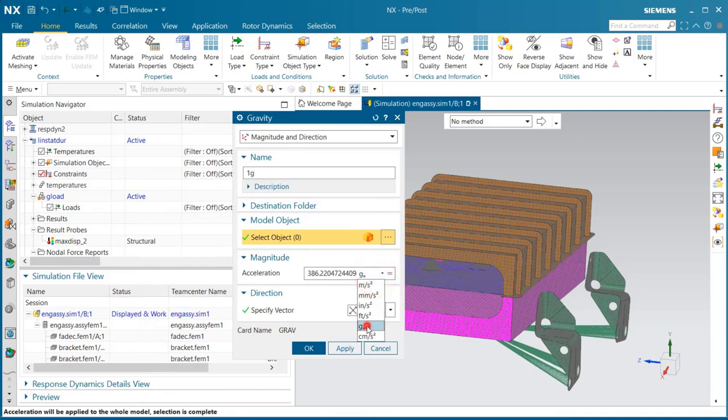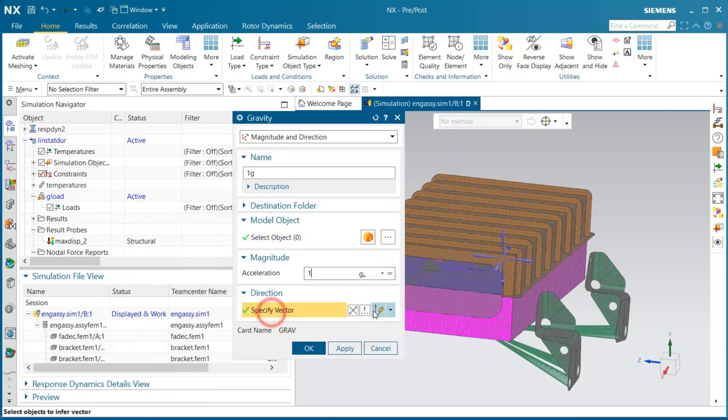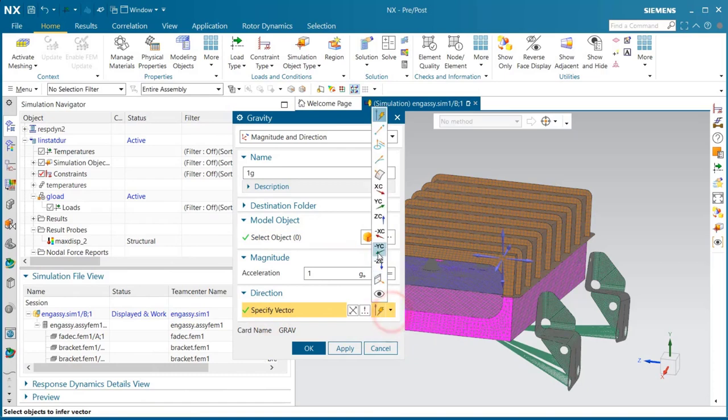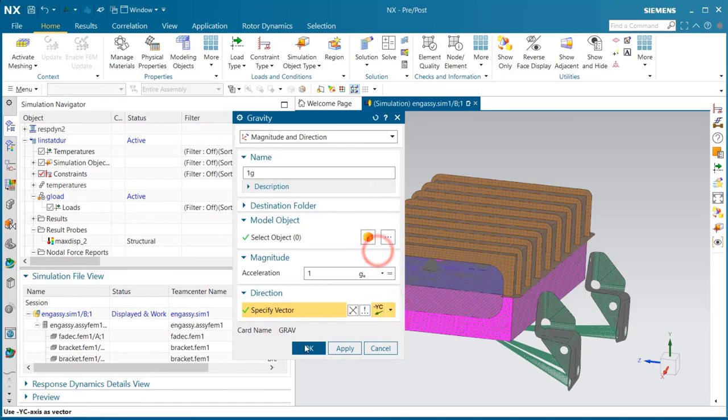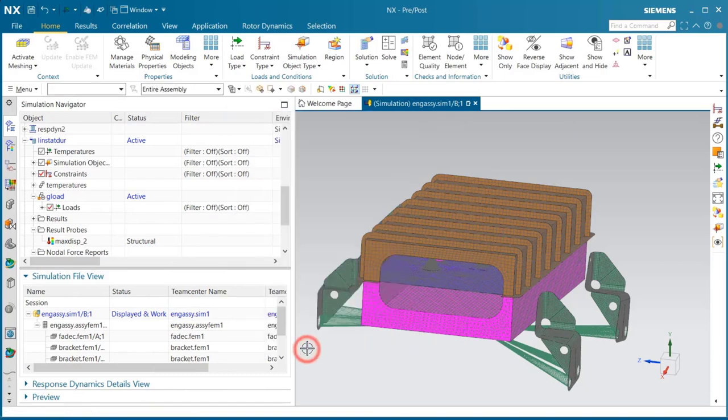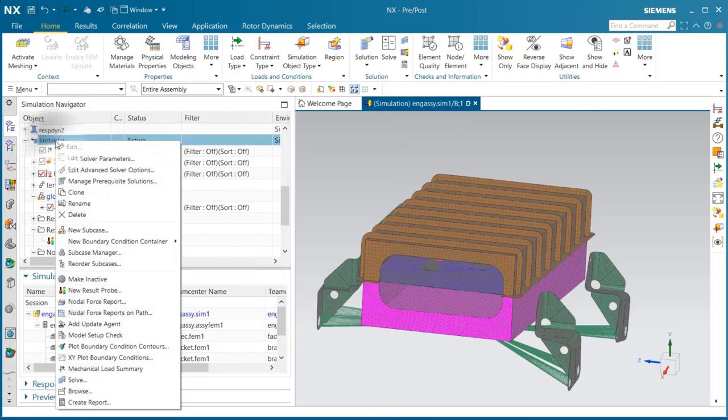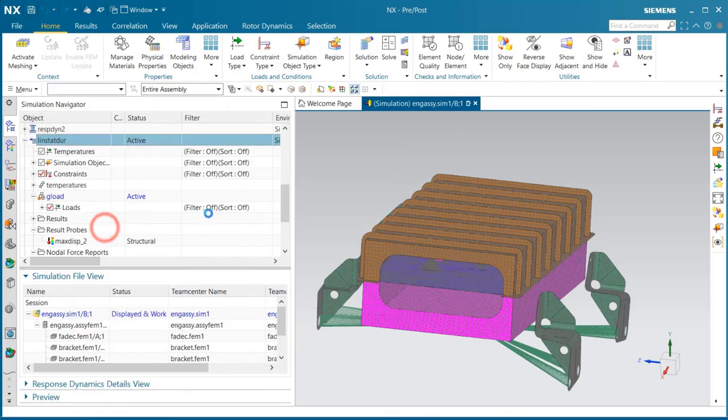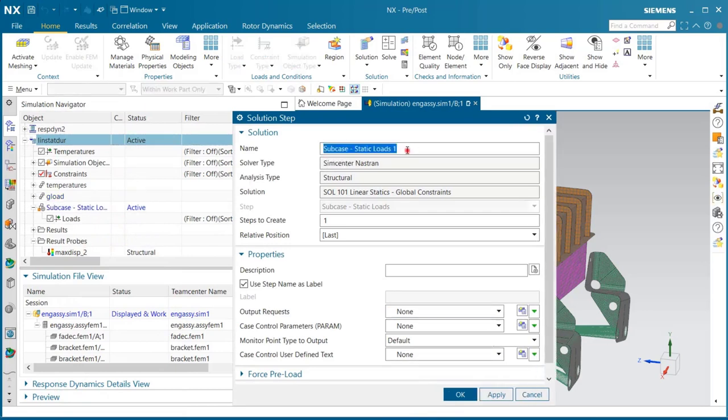We'll begin by cloning an existing solution, a linear static one, that has the temperatures and g-load in it. We'll change the g-load that was existing, initially it was a shock g-load at 10 g's, to a 1 g-load.